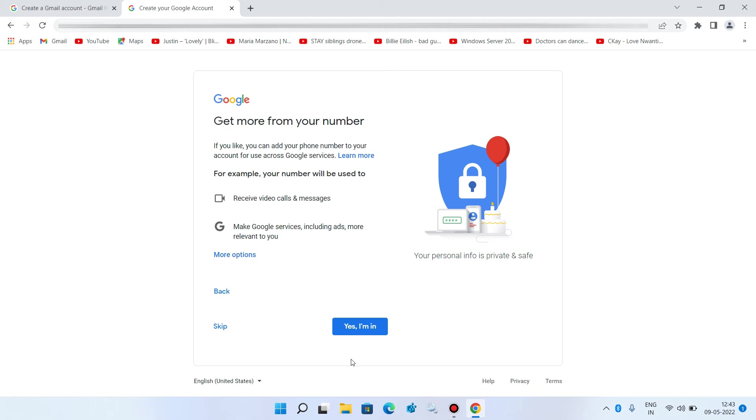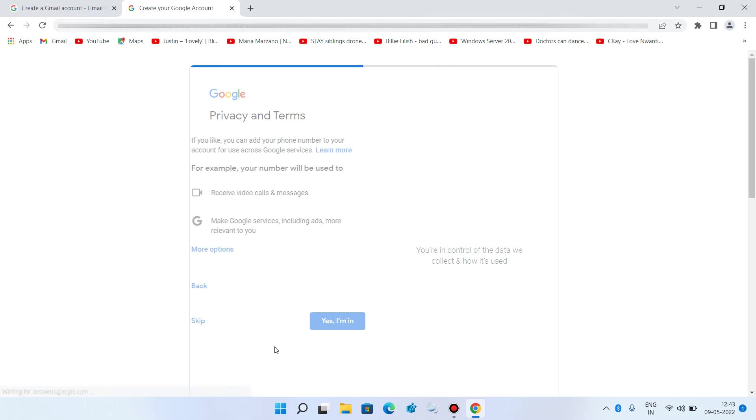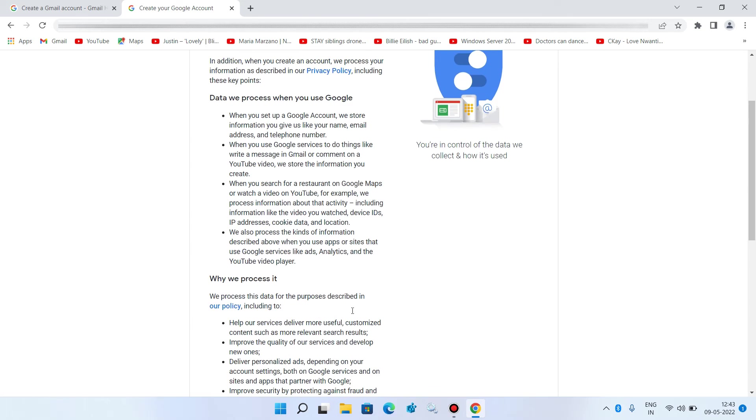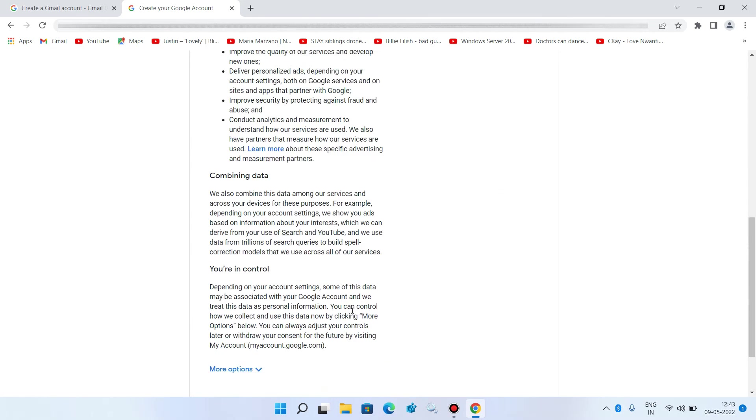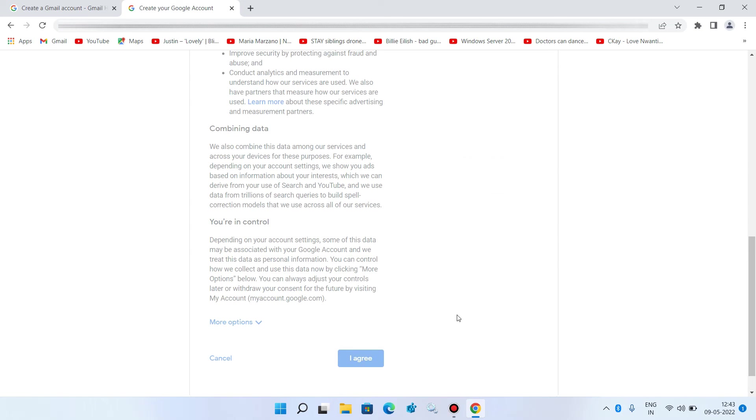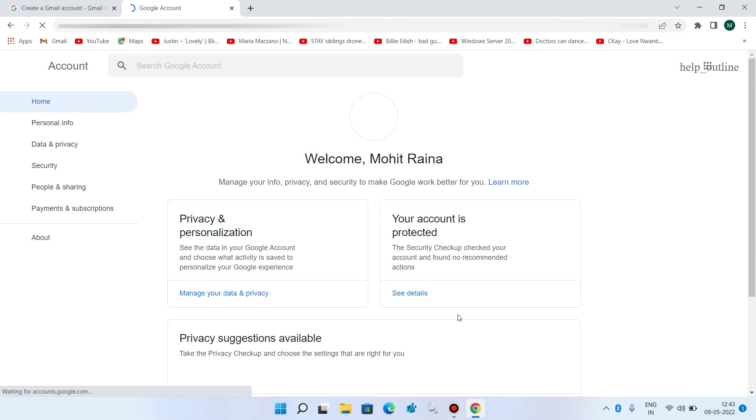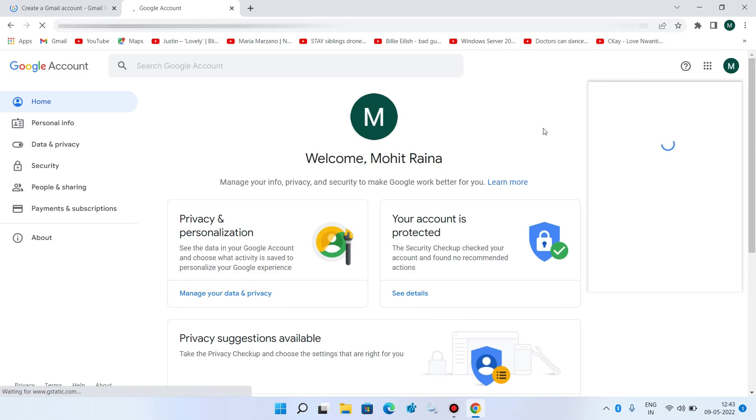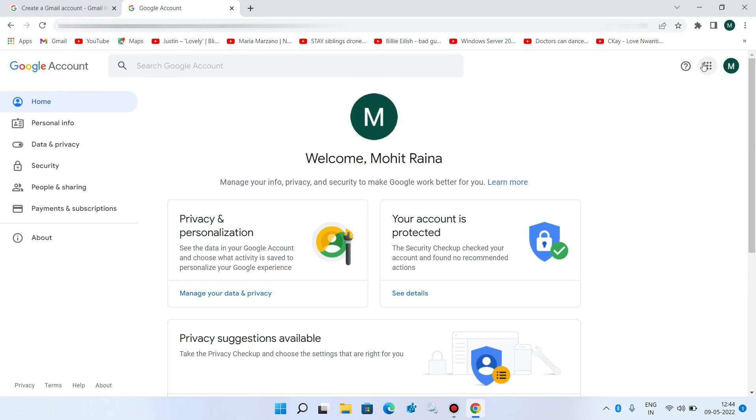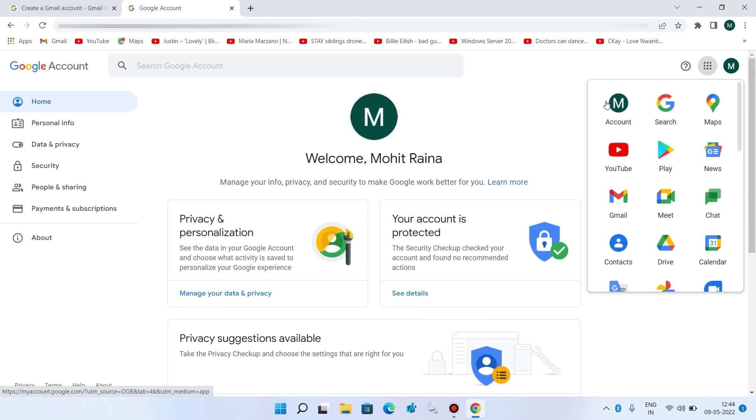Now click on skip. Now go down and click on I agree button. Now click on these dots and click on Gmail option.